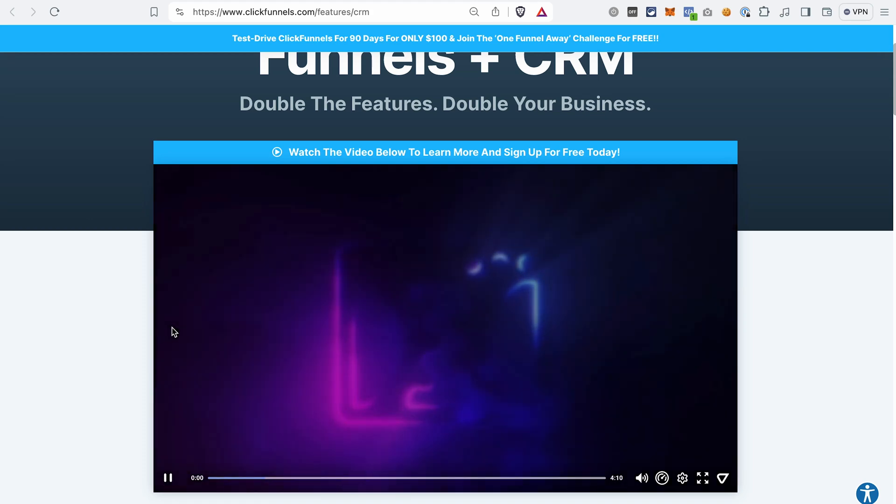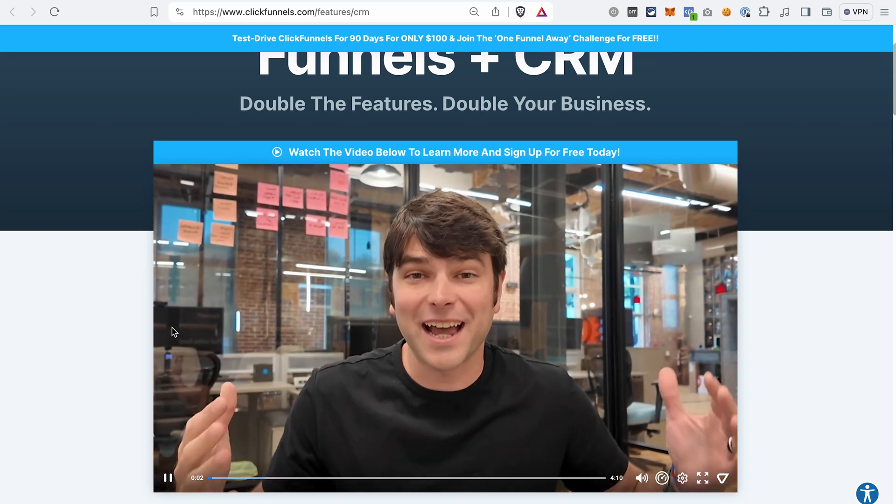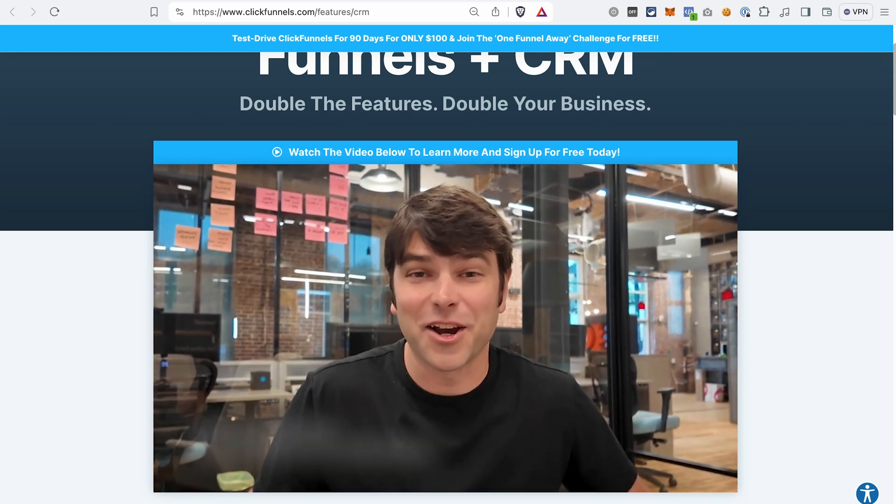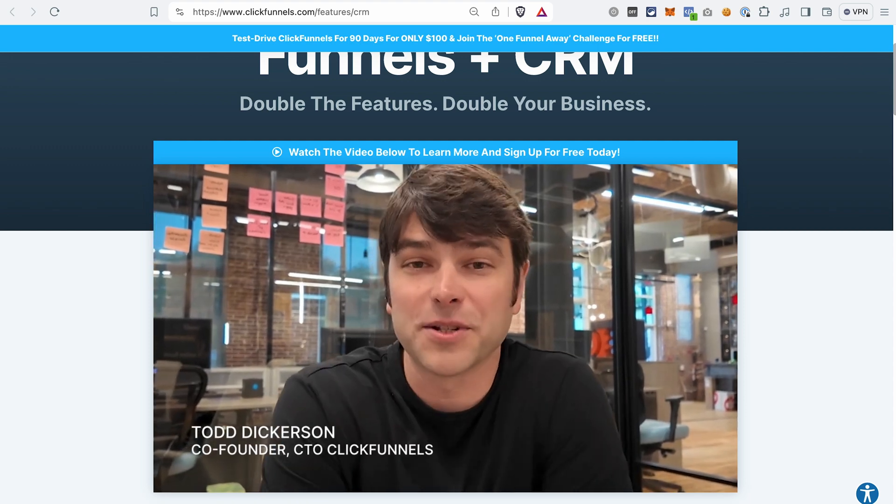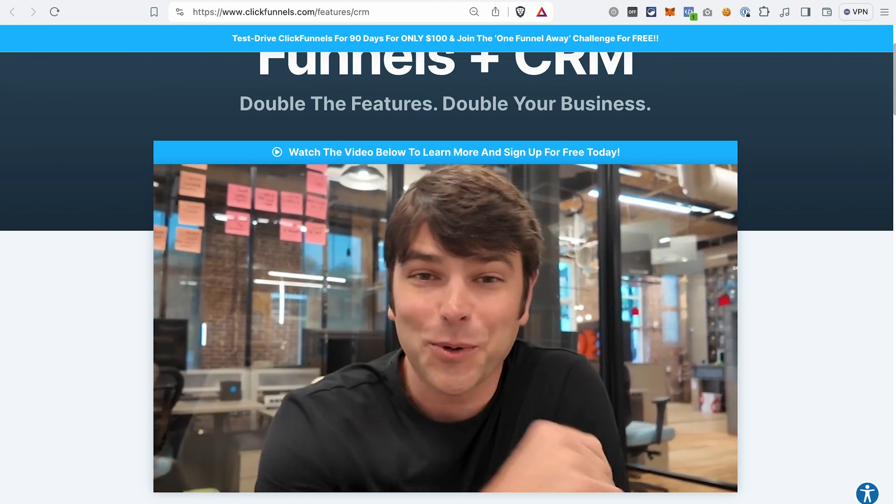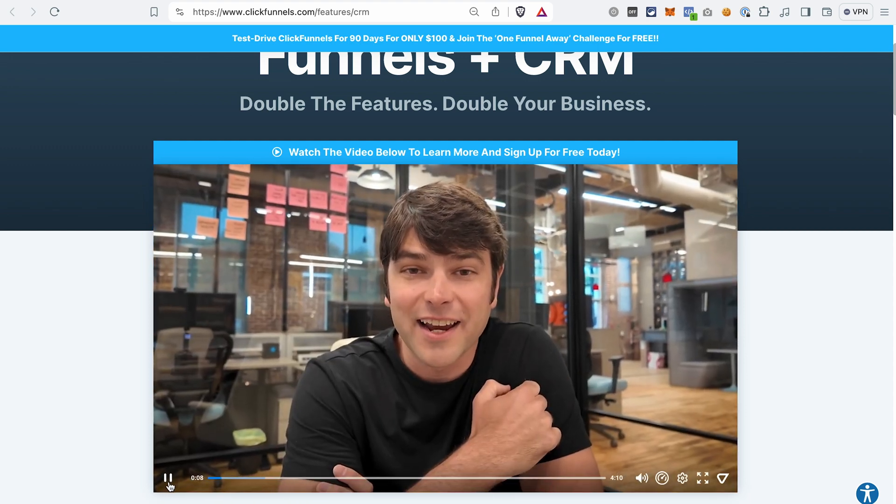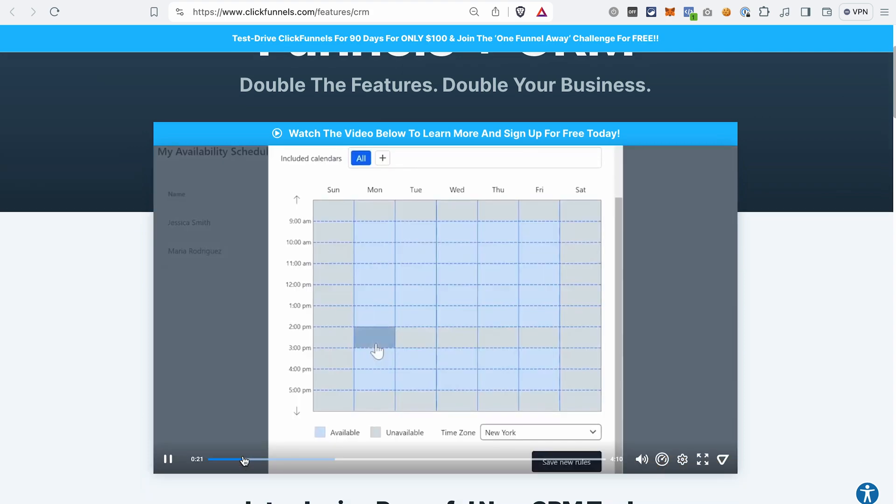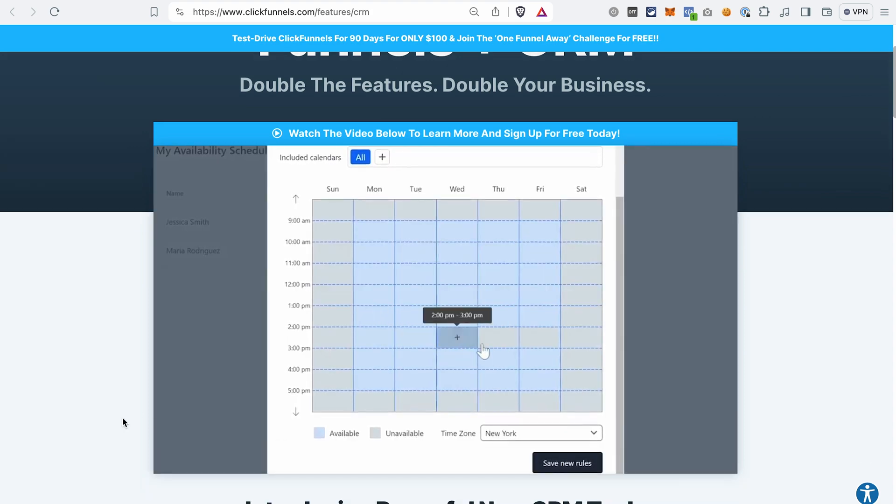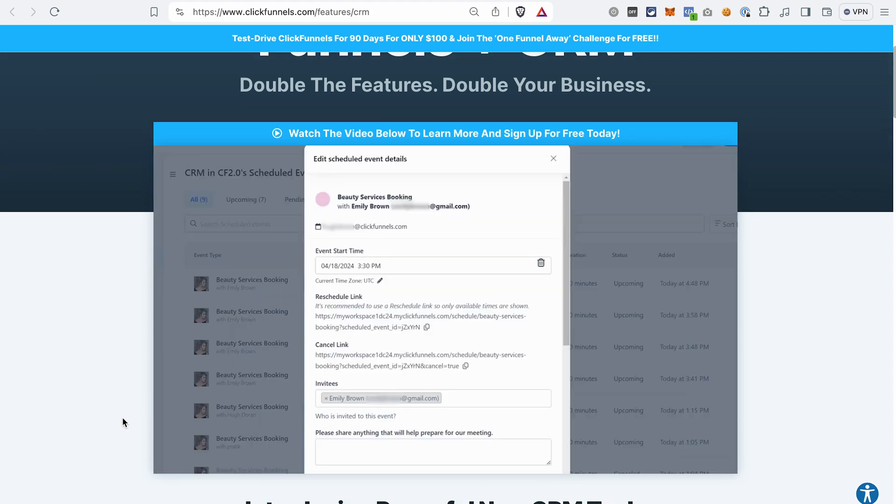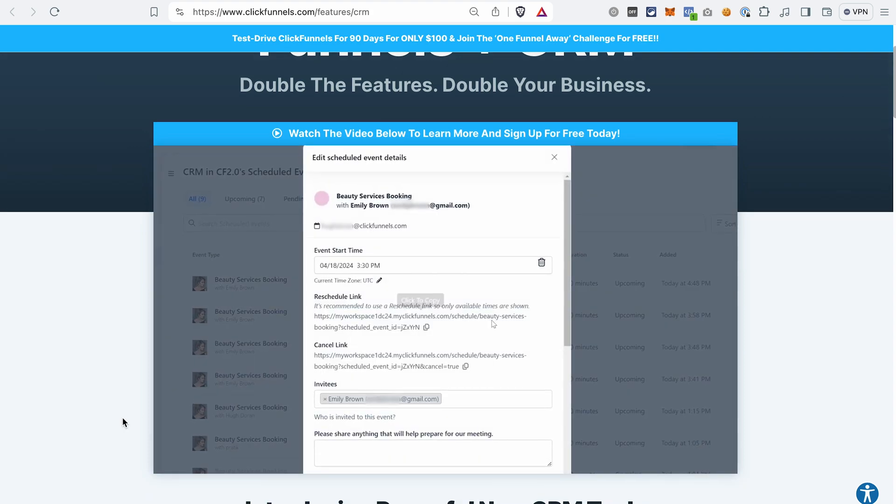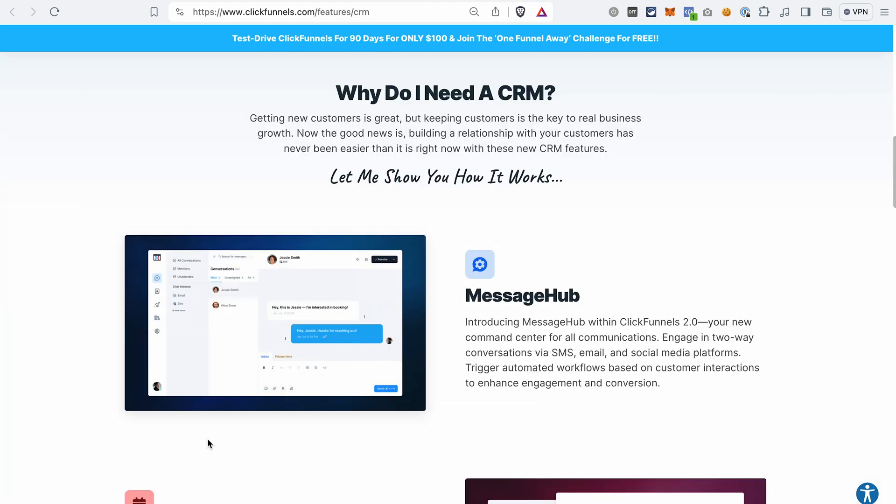Just recently, the ClickFunnels team released the long-awaited CRM features, and it means that from now on you can manage the entire customer journey in ClickFunnels 2.0. You can save on subscriptions for other CRM services you may be using right now. The fact that your site, funnels, courses, email sequences, and now CRM are in one place also gives you a lot of flexibility.